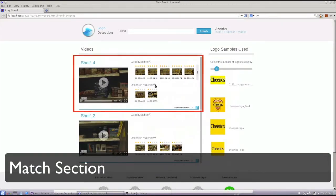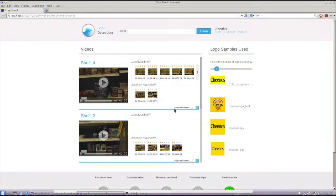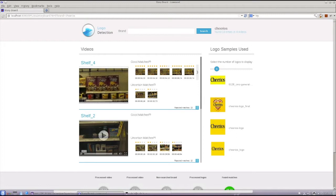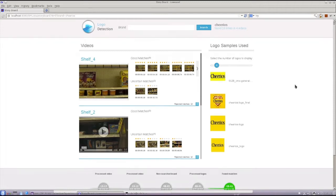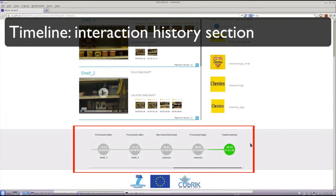Matches are grouped into three classes based on their confidence level. We distinguish between good matches, uncertain matches, and rejected matches. At the bottom, we can see a timeline, which will be used later to better illustrate the impact of human-executed tasks.